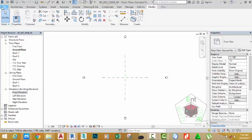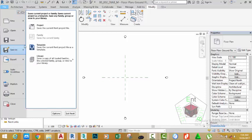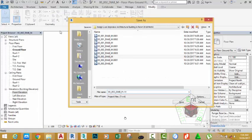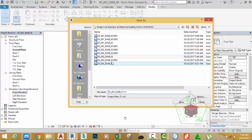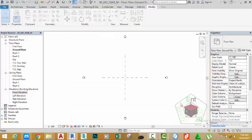Click the file tab, hover the mouse cursor to save as and select project. This brings the save project as dialog box. Rename this file to 00_003_BIAB_N. Click the save button.